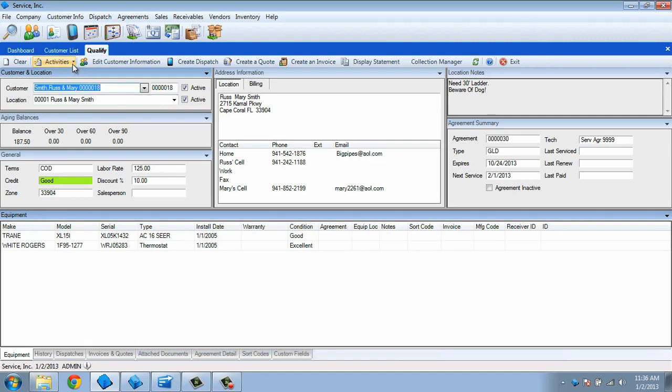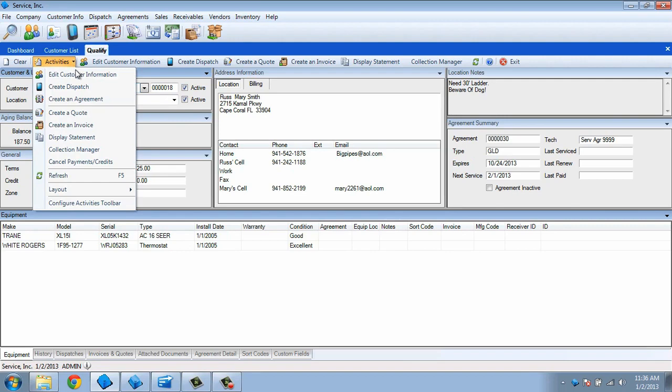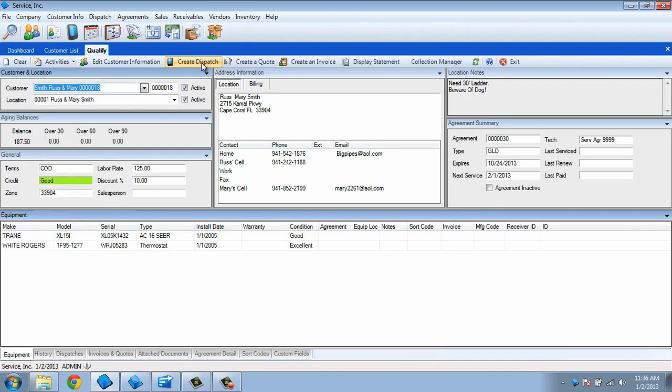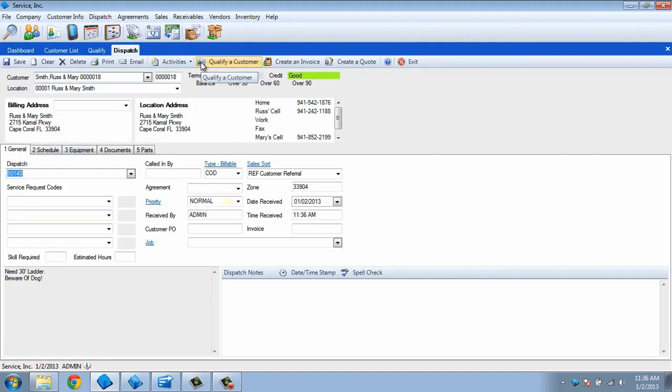Click Activities and select Create Dispatch or just click that button on the toolbar. This will carry that customer's information over to the Dispatch Entry screen and automatically assign it a dispatch number.